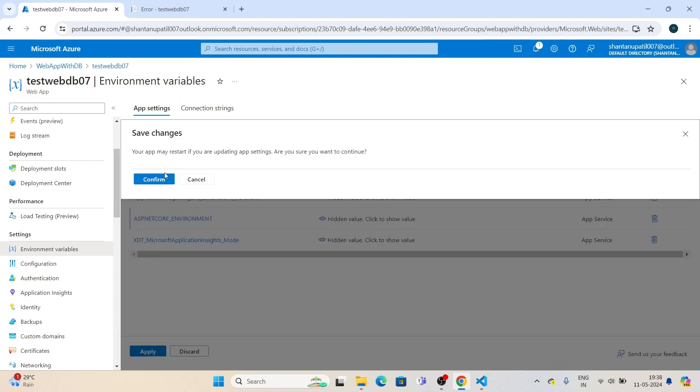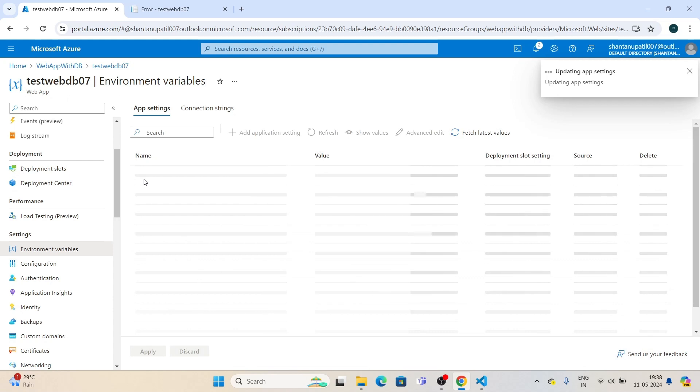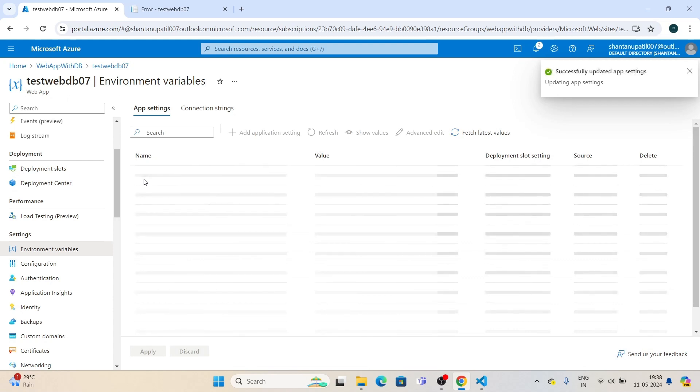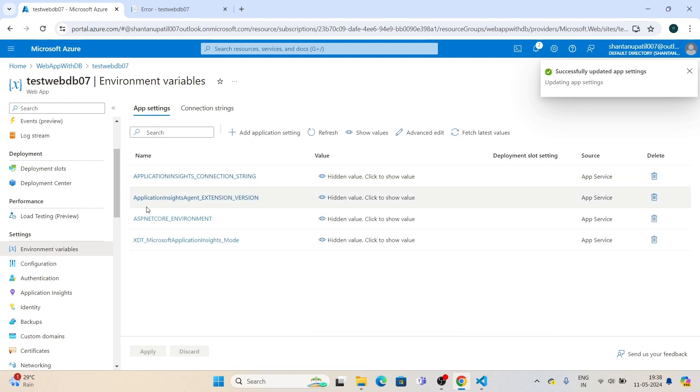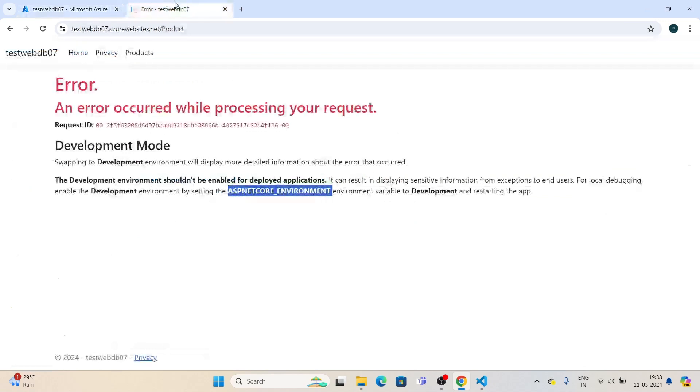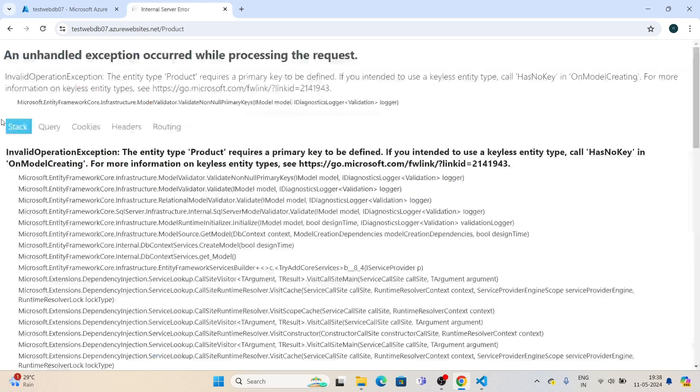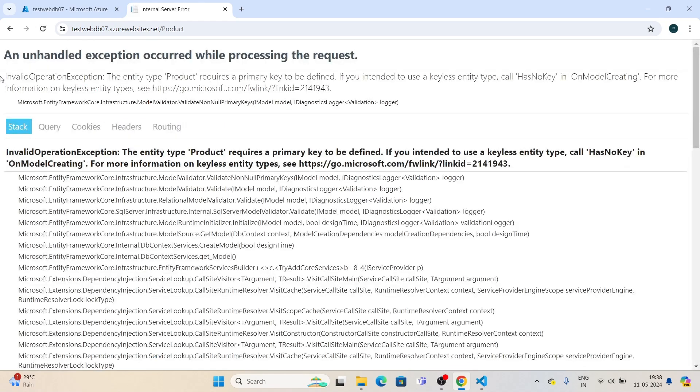Apply and confirm. Your environment has been swapped to the development environment. Now let's see the changes.